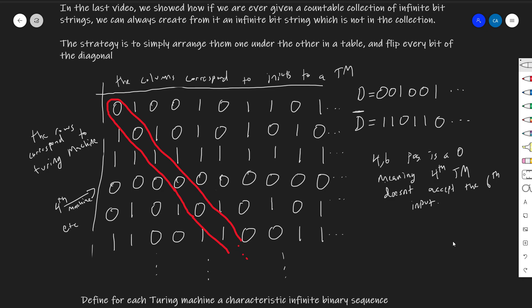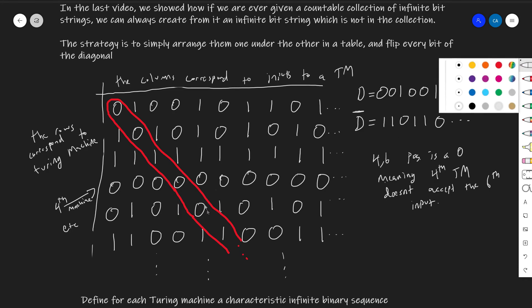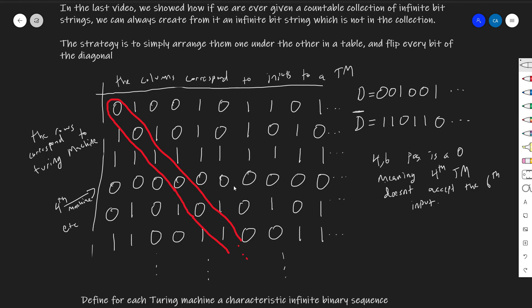And just like that, we've diagonalized out. It's the exact same argument: if I have this binary string, then by inverting every single one of these diagonal bits, I have something that can't occur as a row anywhere on here. The diagonal here is 001001 going down. If I just invert all of those and keep doing that forever, I get an infinite binary string that can't possibly be one of these — and so it can't possibly be the characteristic binary sequence of any Turing machine.